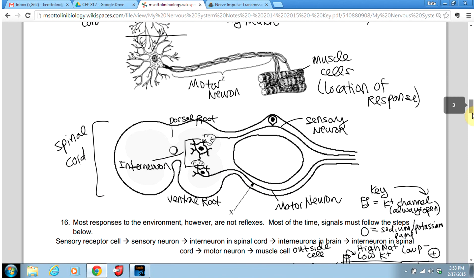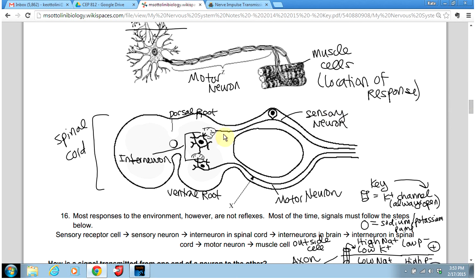This is another illustration of the same thing, but it shows the spinal cord in a little more detail. Here we have our sensory neuron that is going to communicate at this synapse — this connection — with the interneuron in the spinal cord. Note that the sensory neuron enters the spinal cord at the dorsal root, dorsal meaning the back of the body. The interneuron is then going to communicate with the motor neuron at the ventral root, and the motor neuron will exit the ventral root. The ventral root is going to be on the stomach side of your body, the side of your spinal cord that's closest to your internal organs.